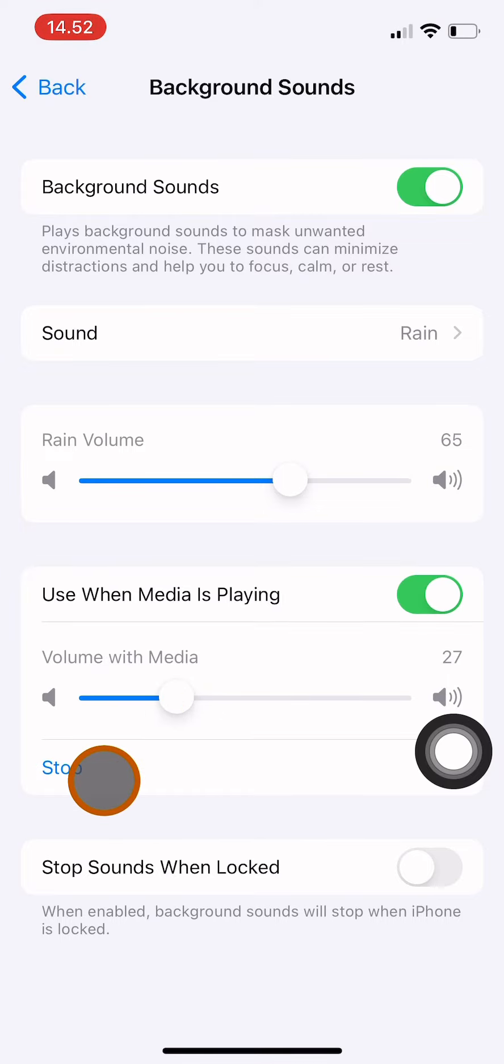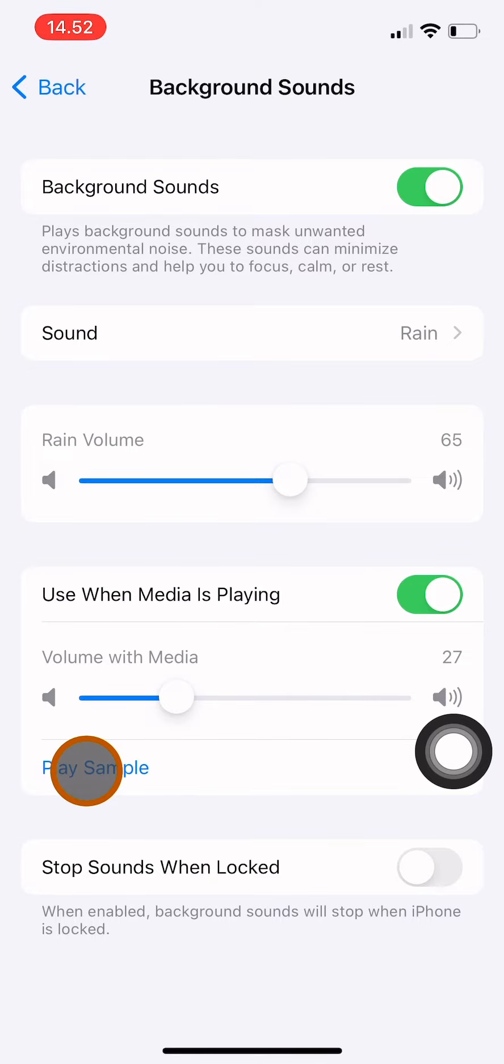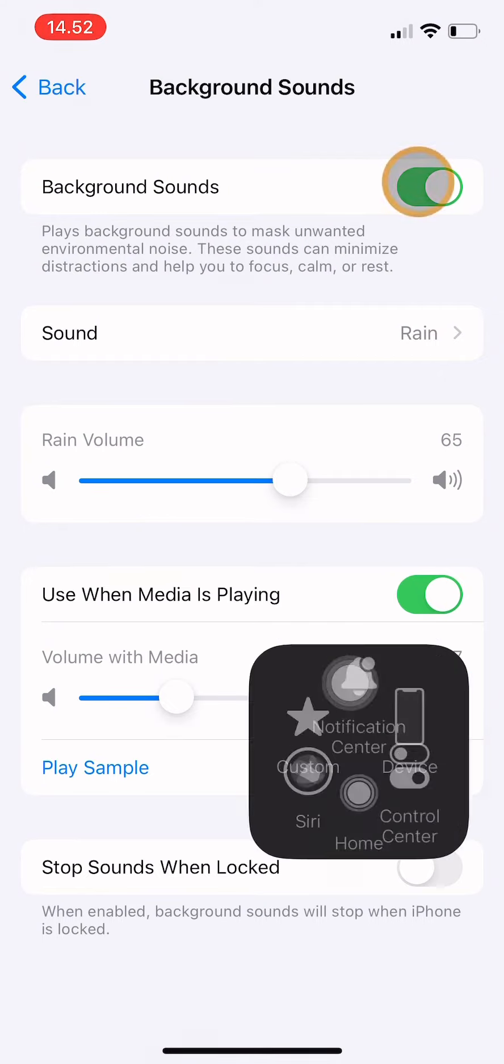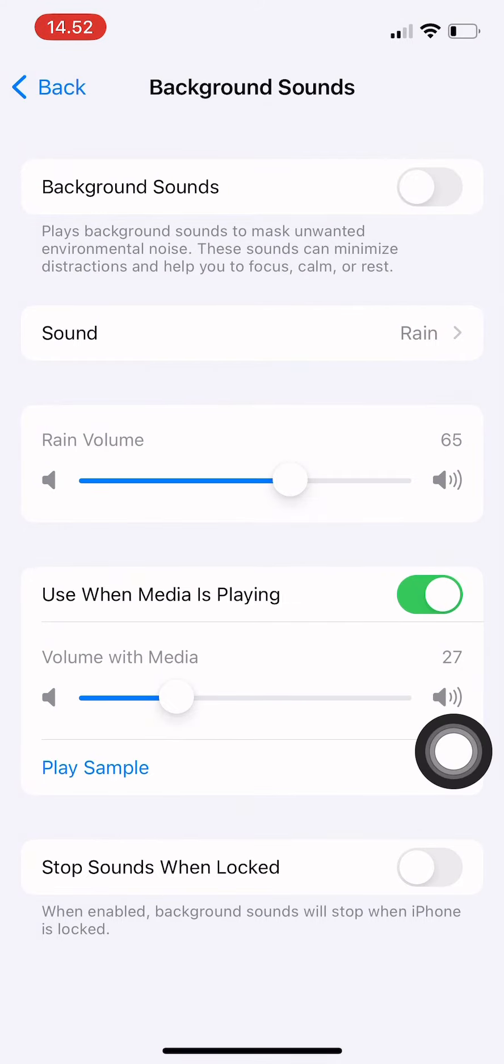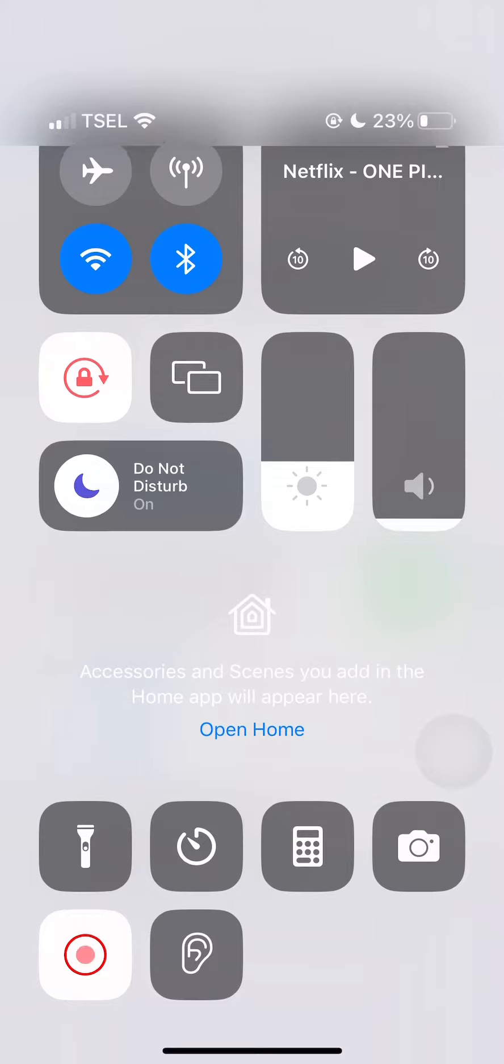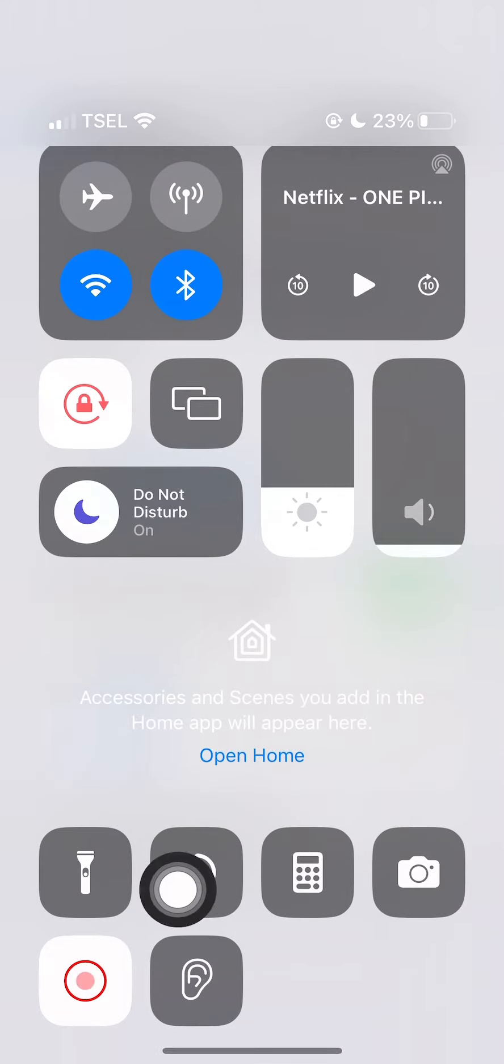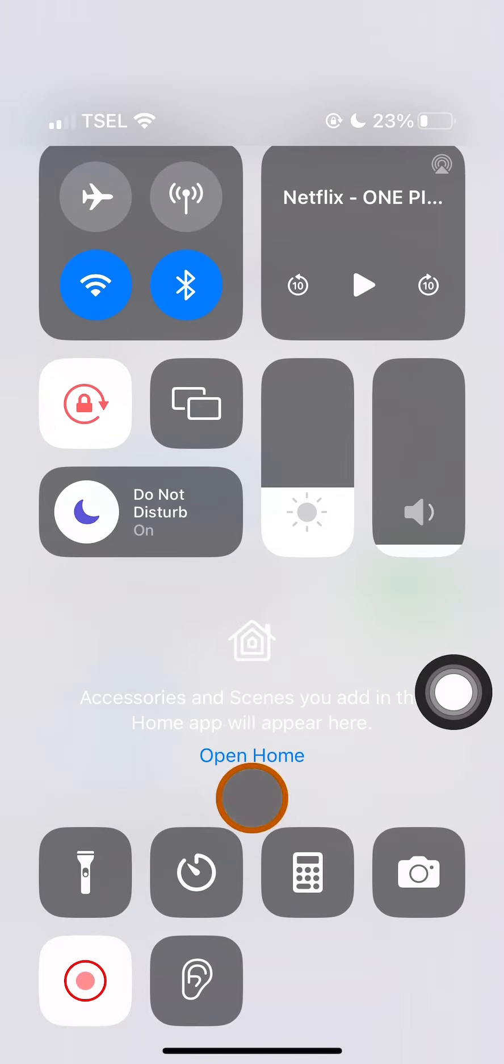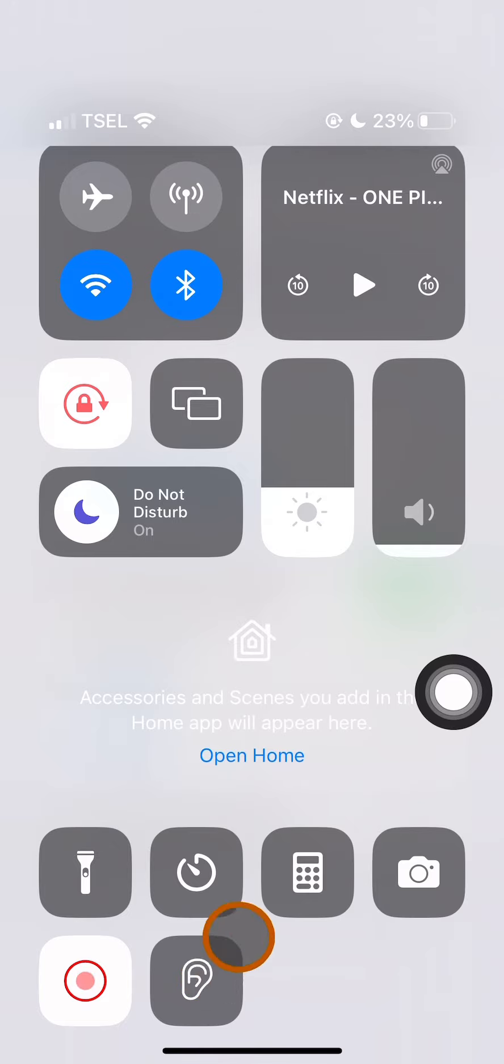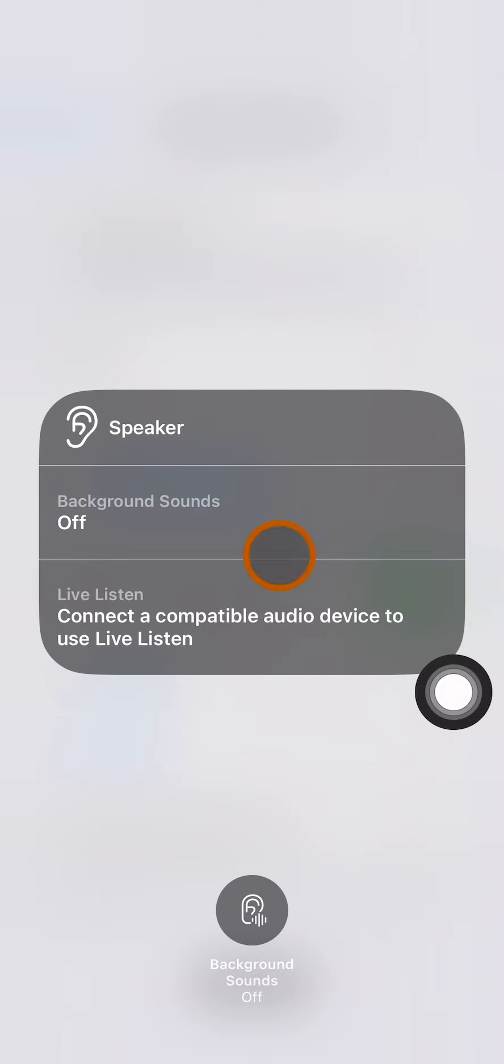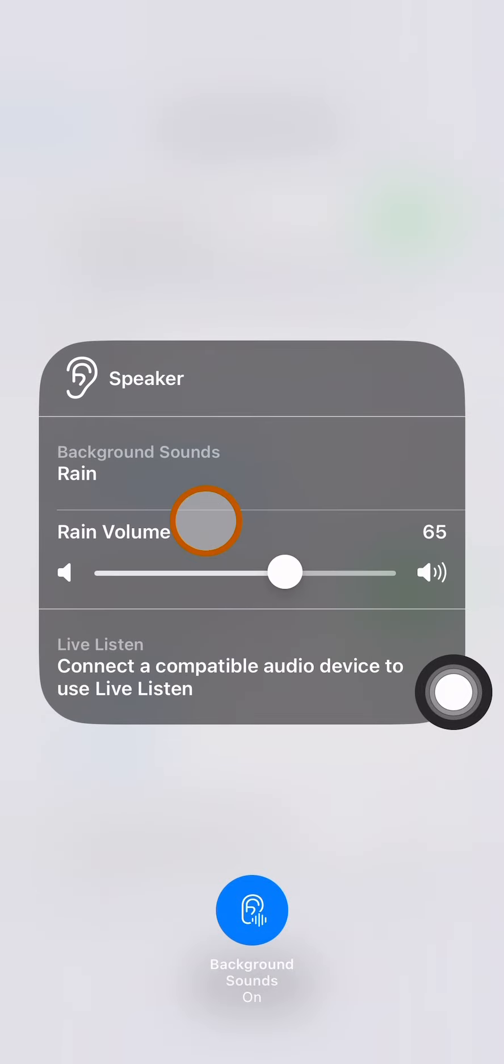Now to start the background sounds, you can scroll down on your screen until this setting appears. Then you see this audio button over here. Click and hold the button and set the background sounds on.